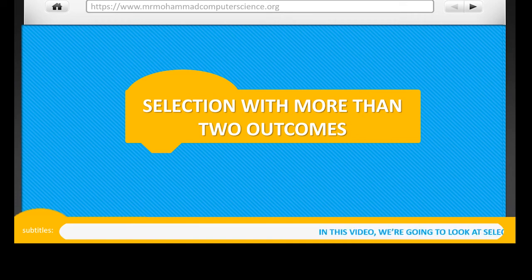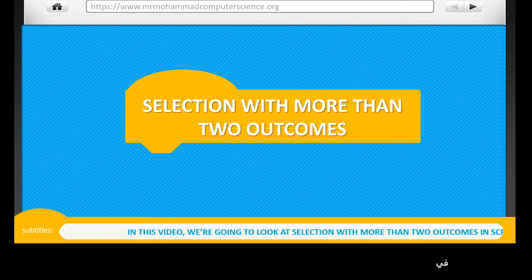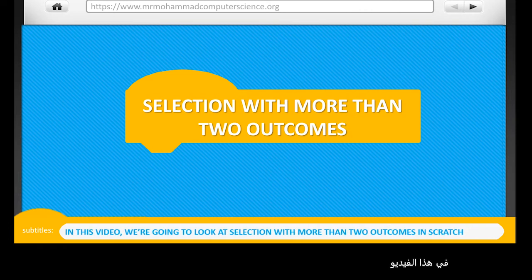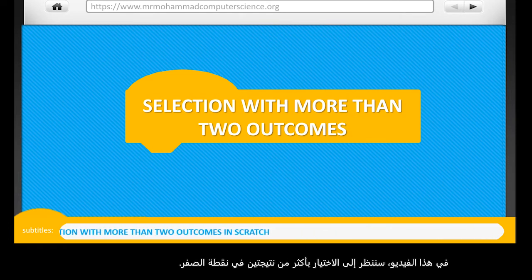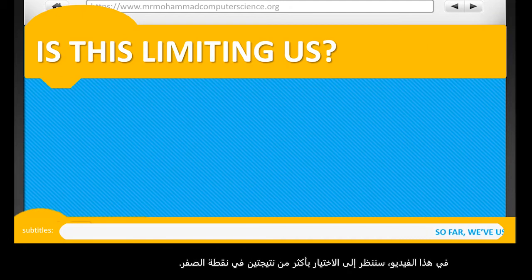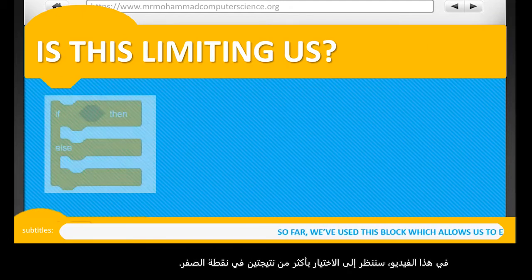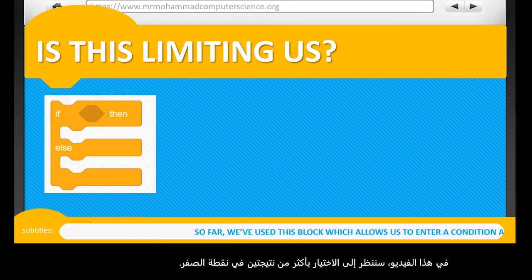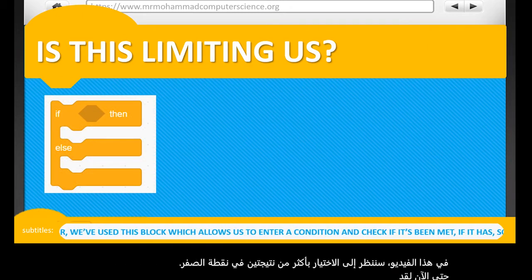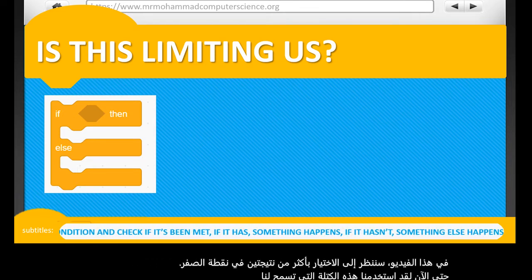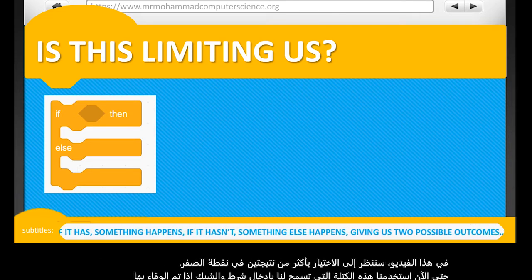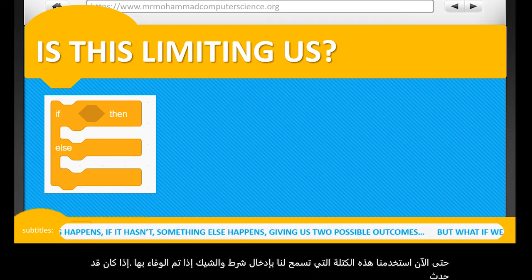In this video, we're going to look at selection with more than two outcomes in Scratch. So far, we've used this block, which allows us to enter a condition and check if it's been met. If it has, something happens. If it hasn't, something else happens, giving us only two possible outcomes.